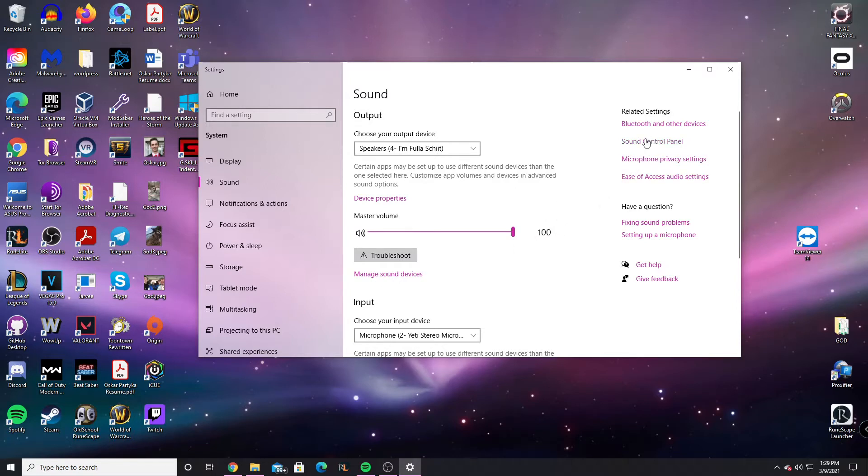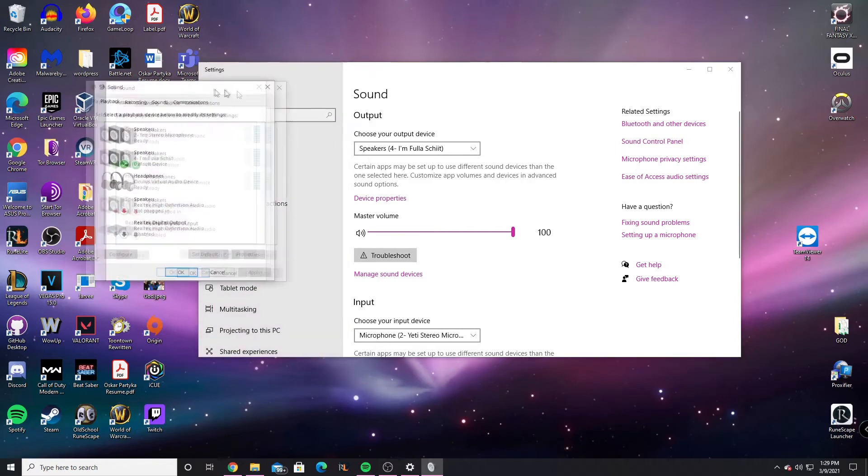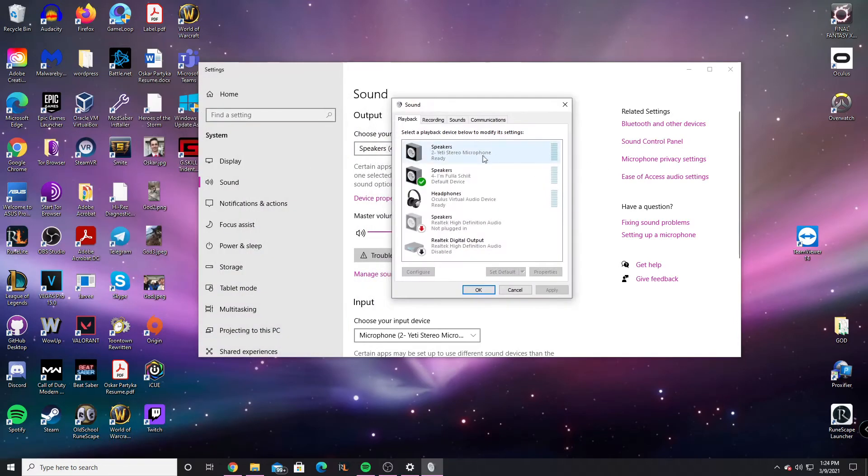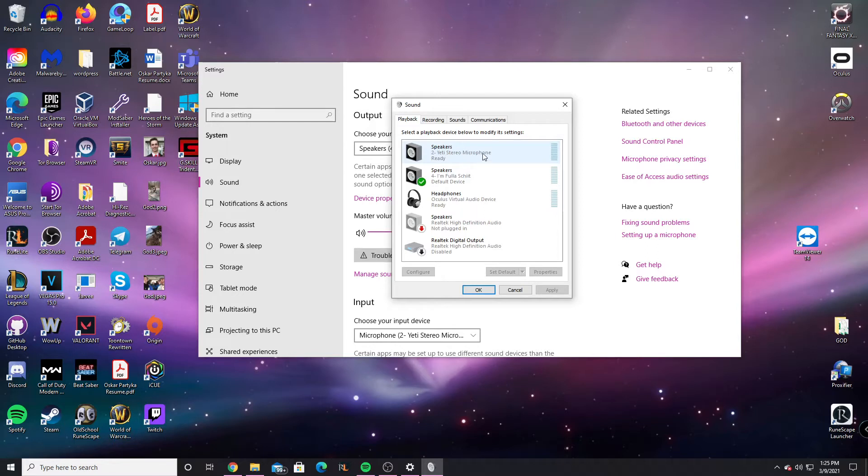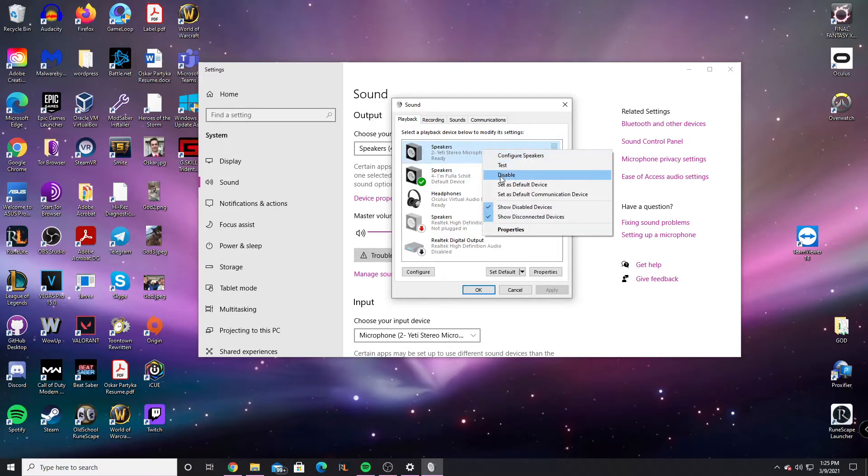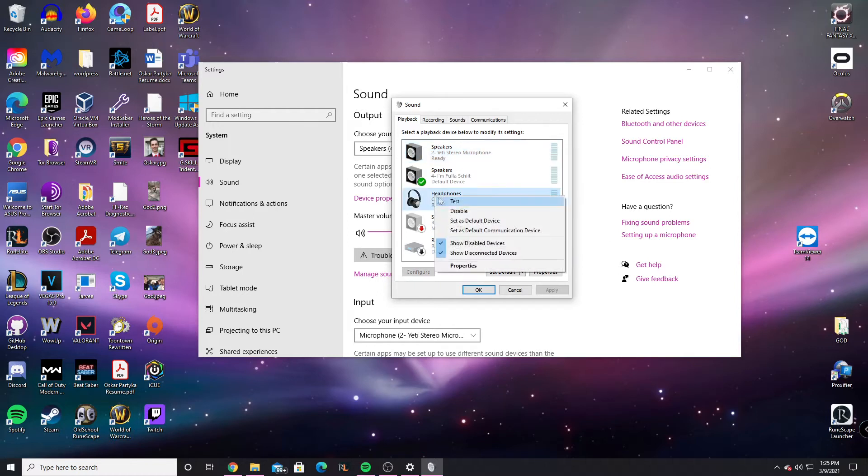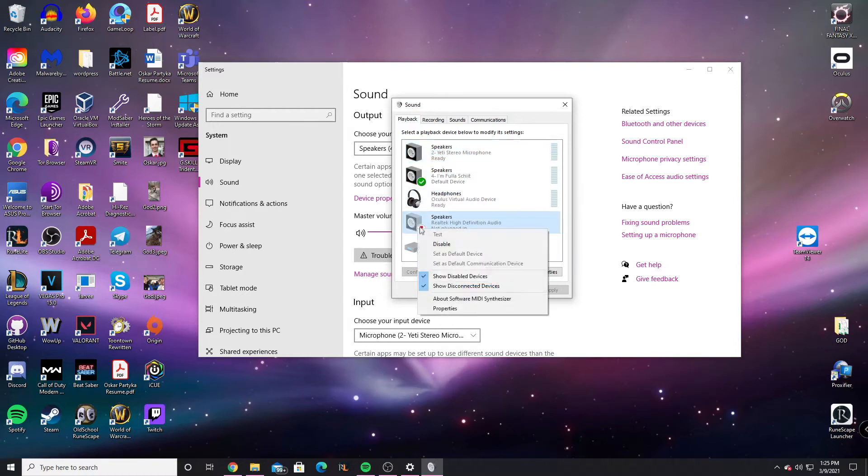So if that doesn't work, we're going to go back to the Sound Control Panel. It might take a second, and then you can see all these devices. Now, what you want to do is disable every device except the one that you're using. So you can just right-click and hit Disable. Just do that for every device you have.